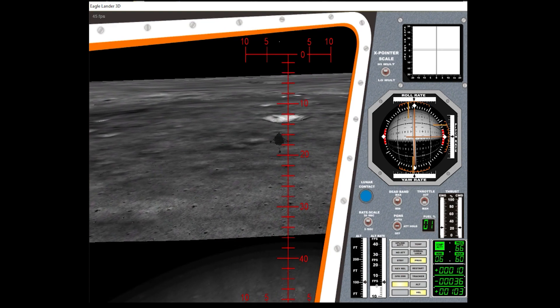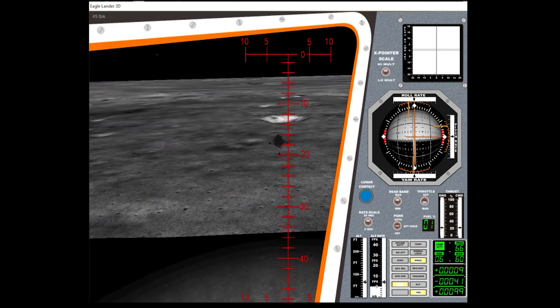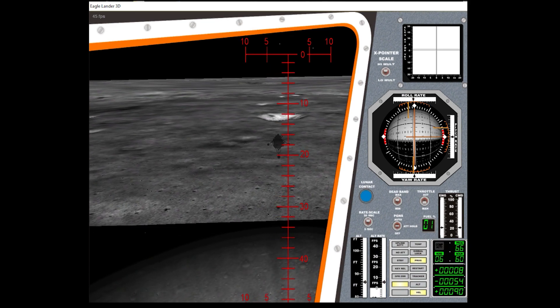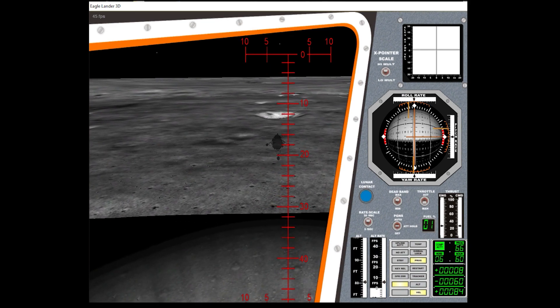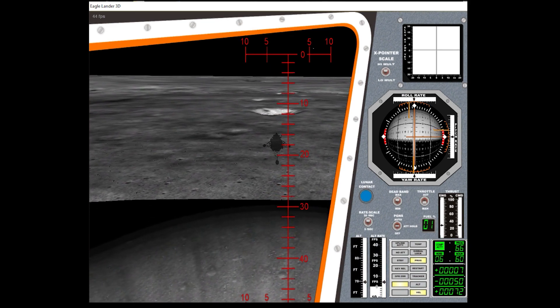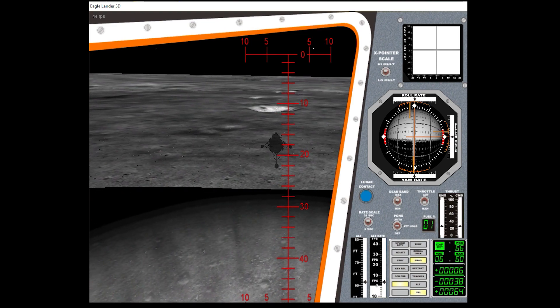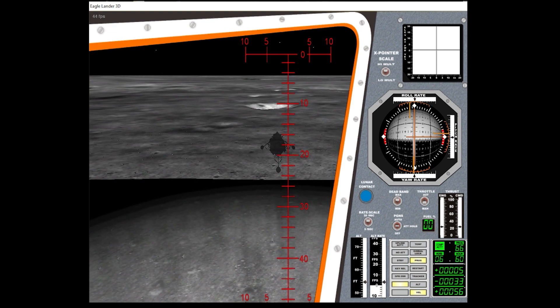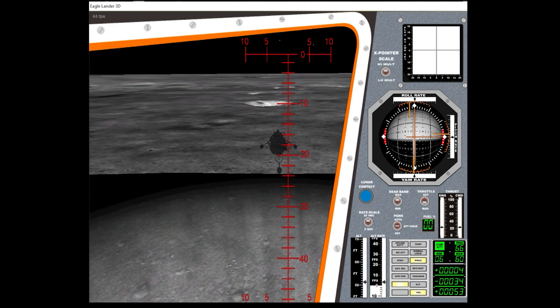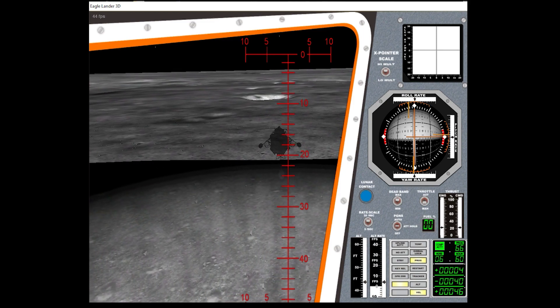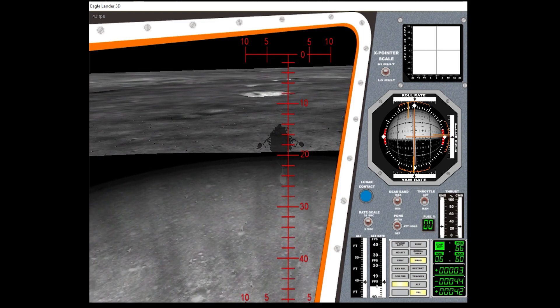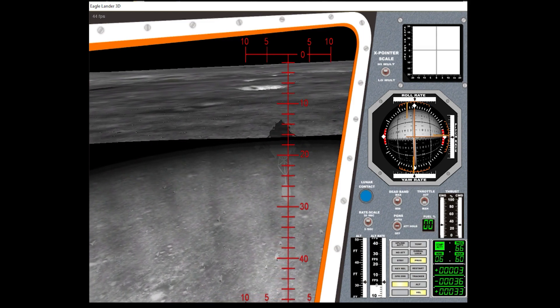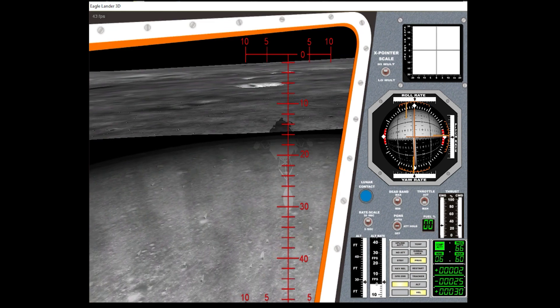100 feet, 4 and a half down. Picking up some dust, 5 and a half down. 40 feet.